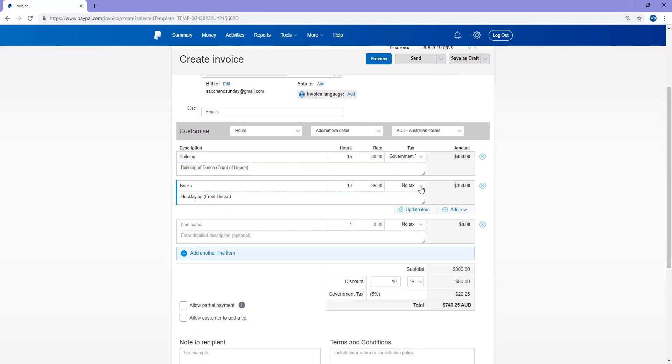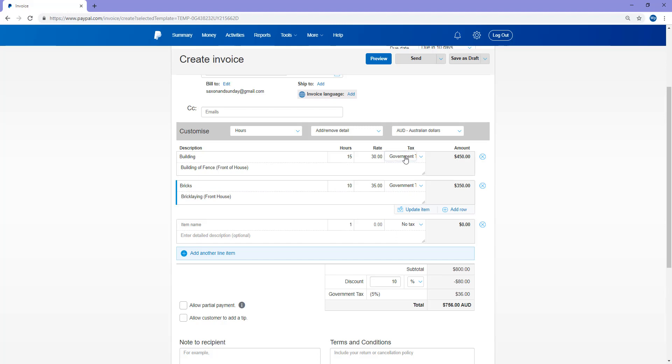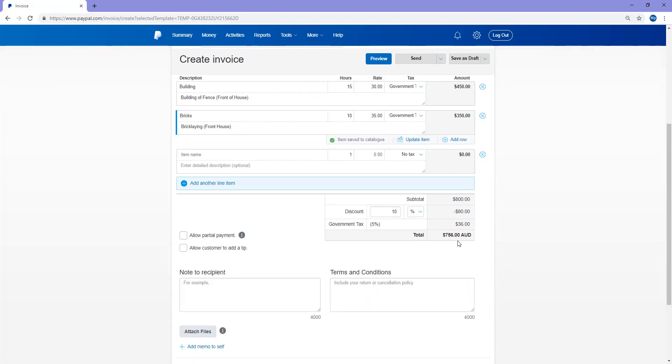If I want to add tax to both items, government tax 5%. So it remembers the one I've entered in. And update. And now that tax has been added. So $36 there in tax. So that'll add it back onto that total amount.